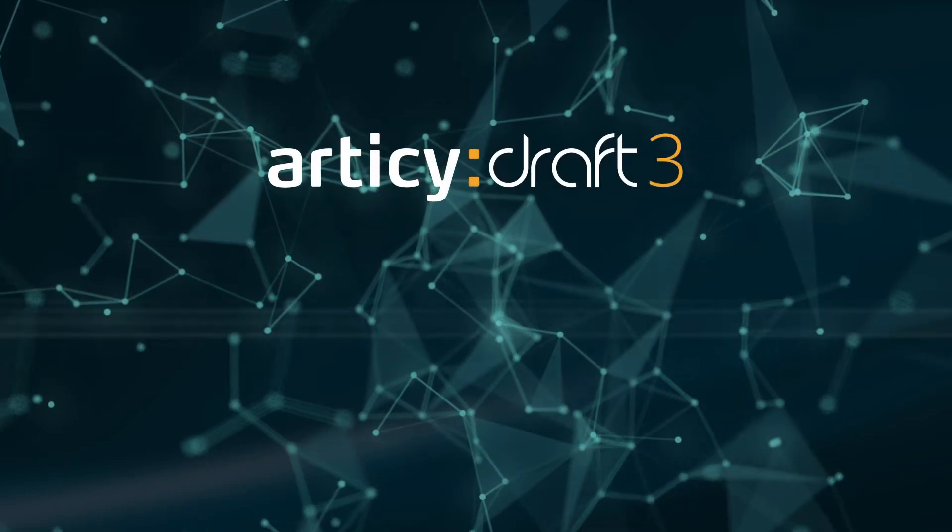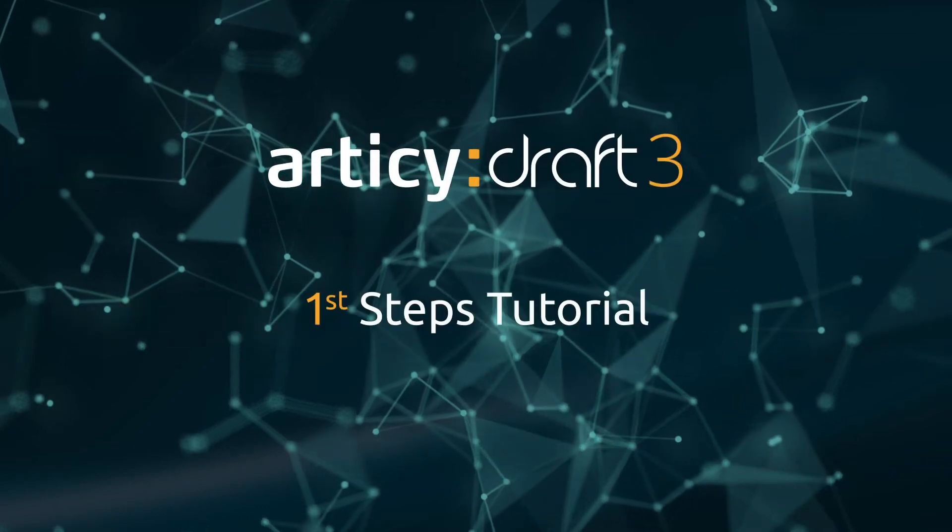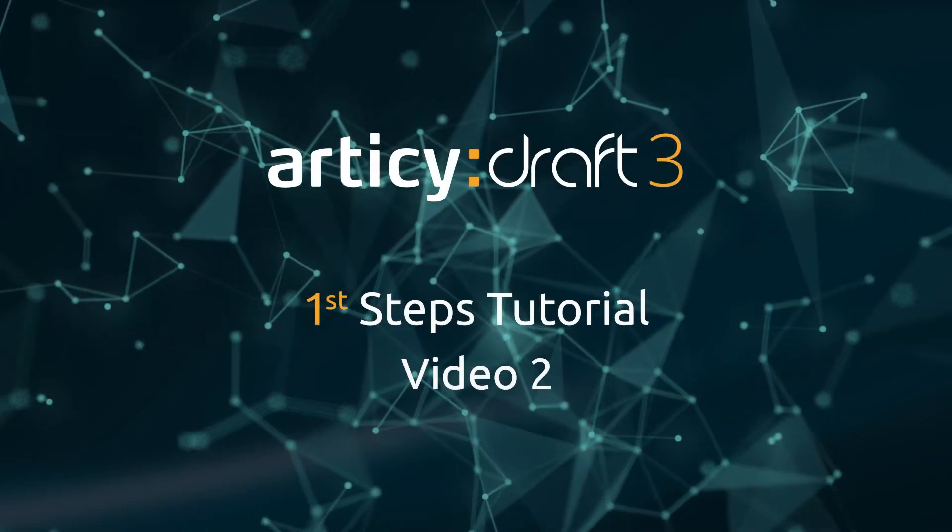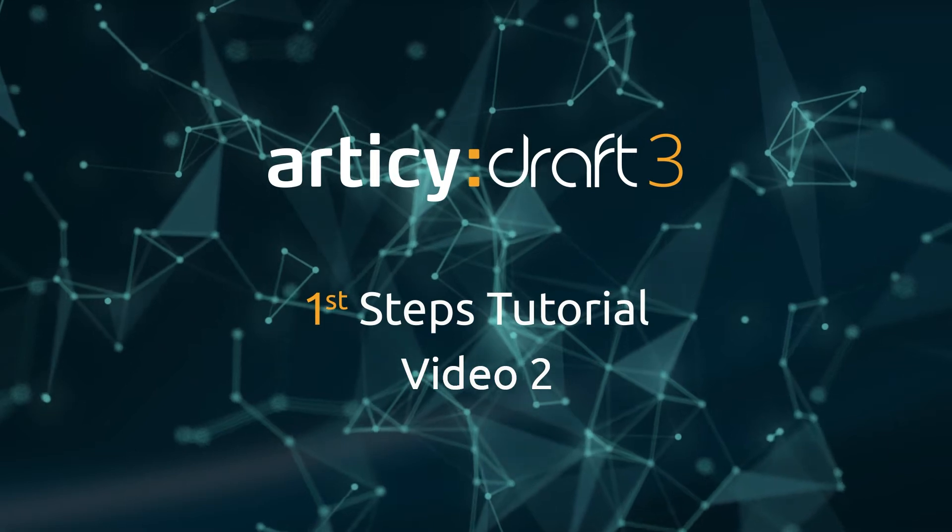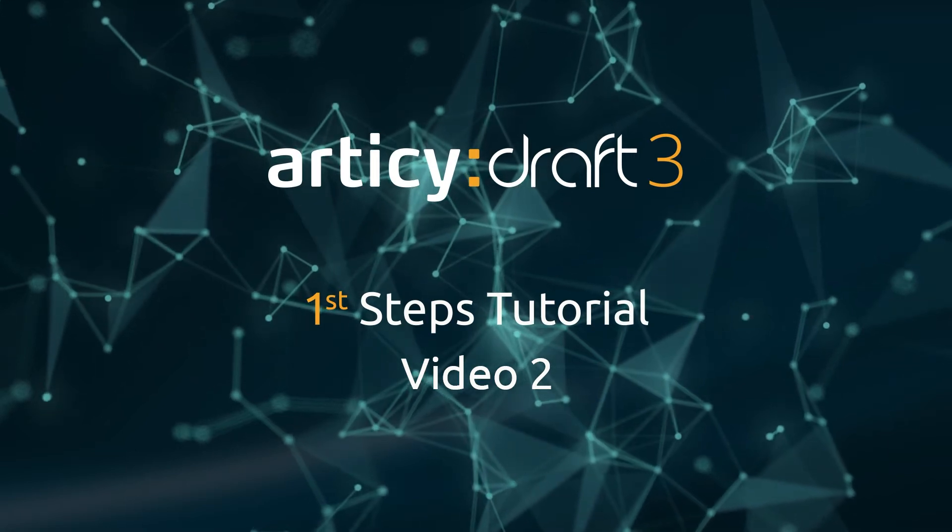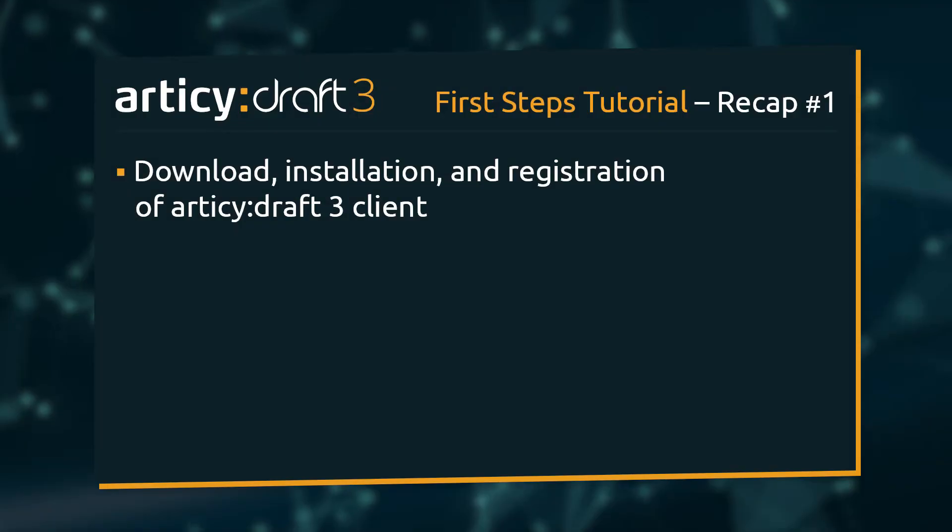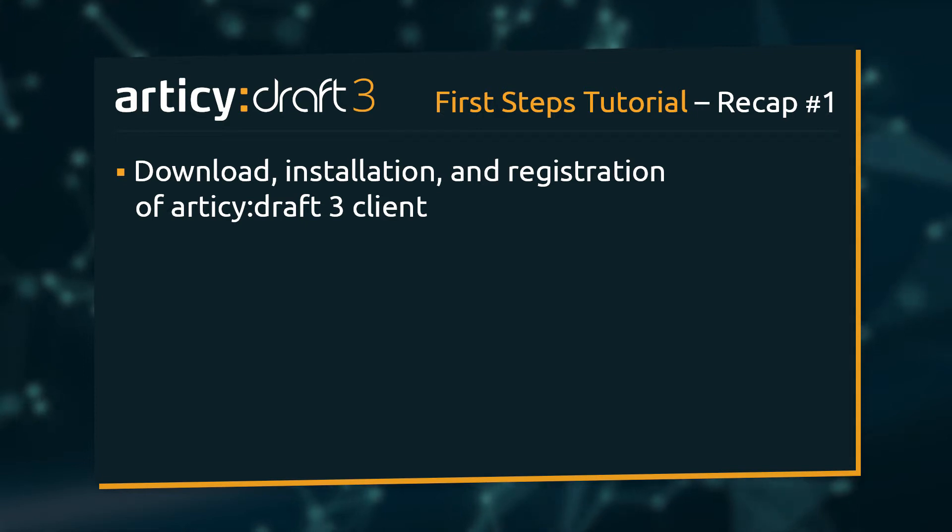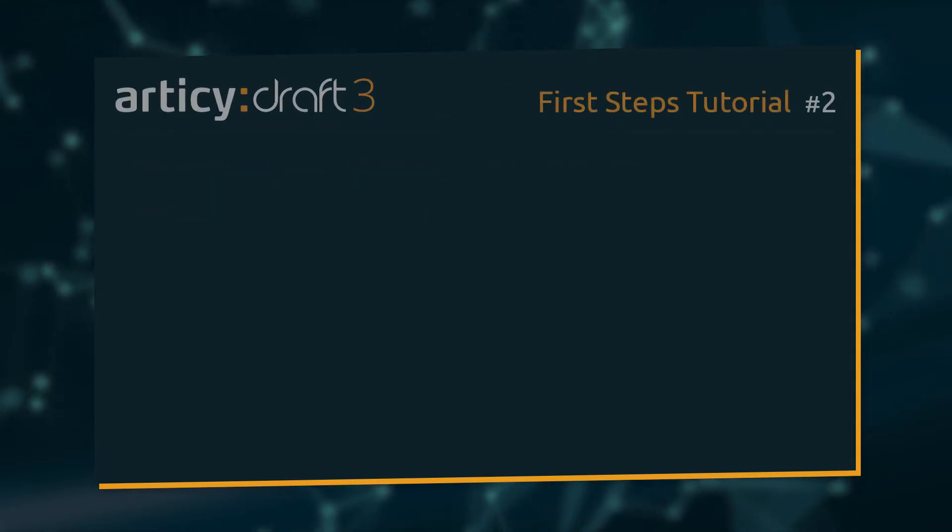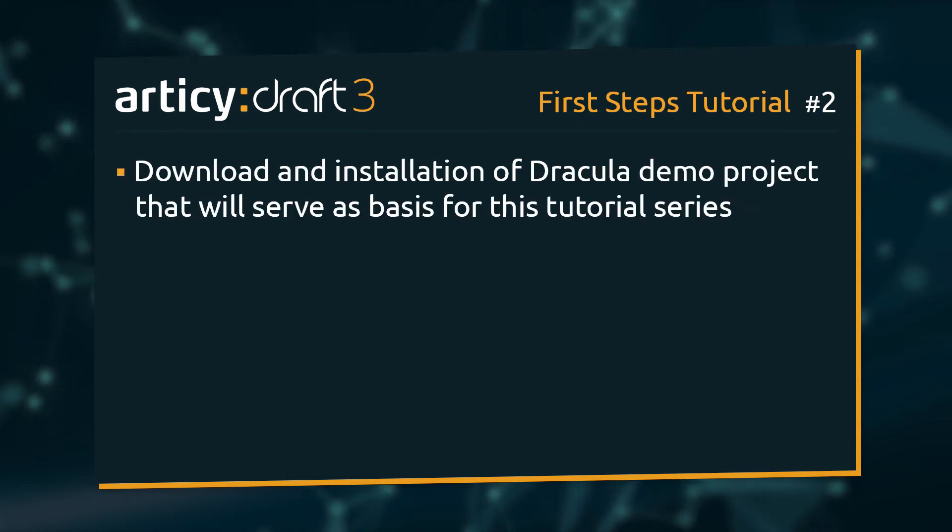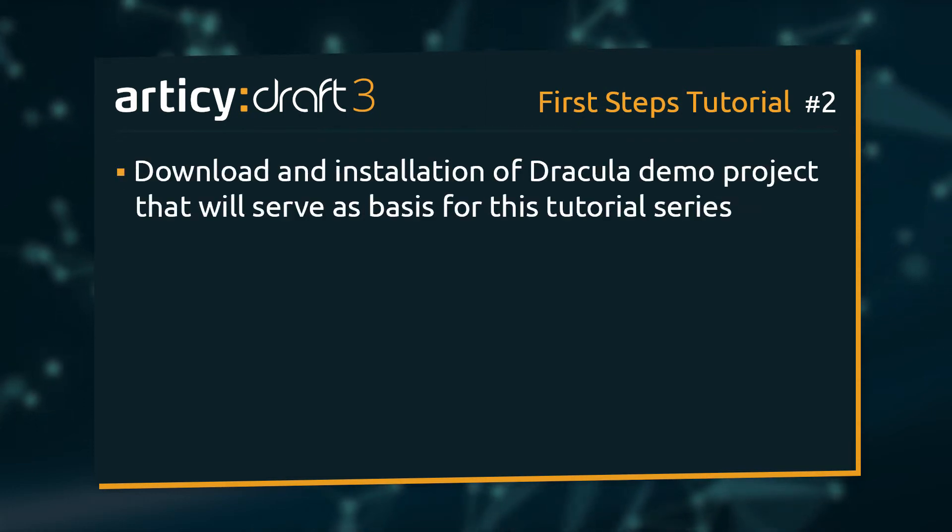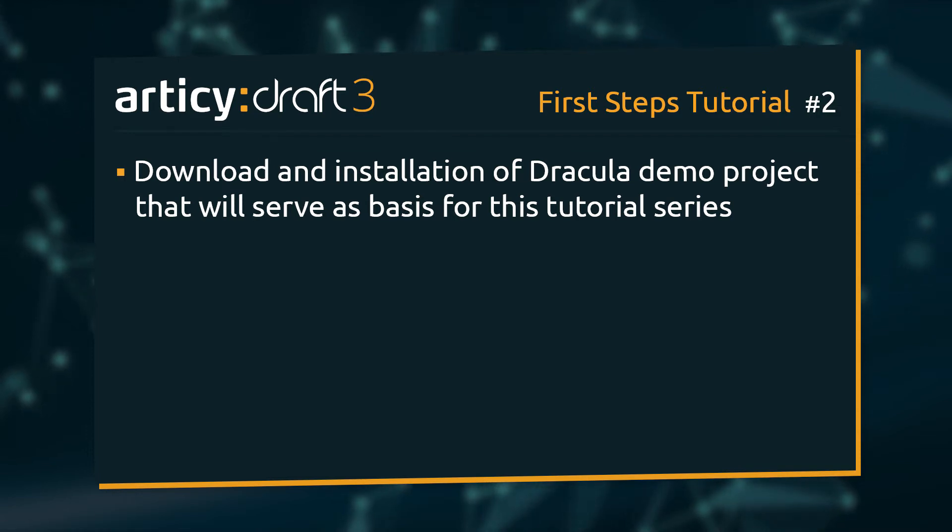Hello and welcome to video 2 of the Articy Draft First Steps tutorial series. In the first video we downloaded, installed and registered the Articy Draft client. In today's lesson we are going to set up the Dracula demo project that will serve as a basis for this tutorial series.